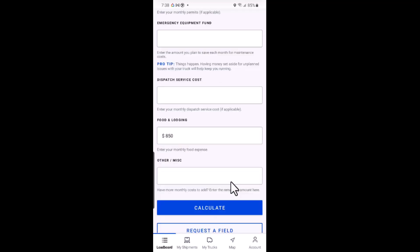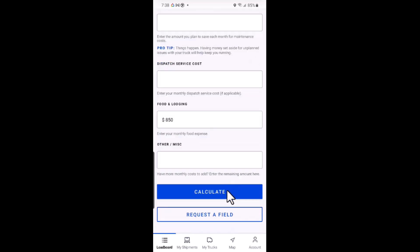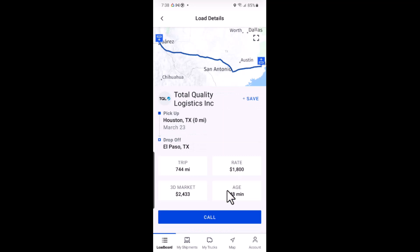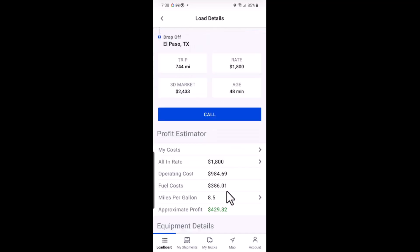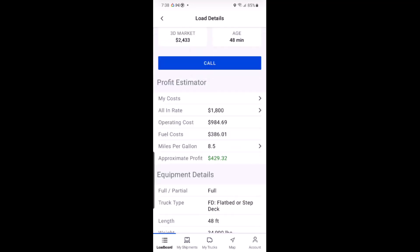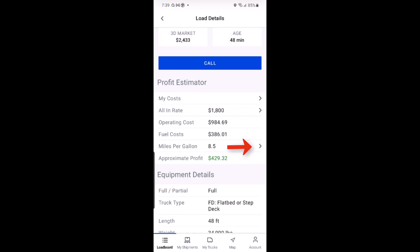Once you are finished, just click the calculate button and see what your approximate profit is for hauling that load. If needed, you can adjust the all-in rate and your miles per gallon at any time, and the approximate profit will update to reflect those changes.